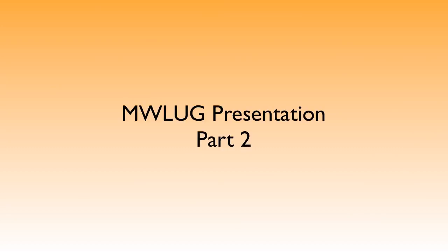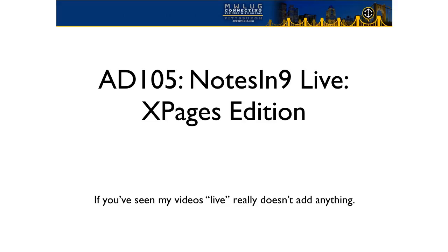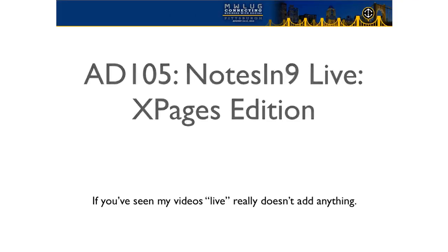This is taken from my MWLug presentation, and I didn't actually intend to do this part yet. I intended to do this later on, but there's a couple Notes at Nine shows queued up that are going to talk about Java Beans, so I thought maybe I should bump this one up and try to clear the air and get some information out there on what it is and what it's not. So that session that I did was Notes at Nine Live X Pages edition. So the slides look a little different because I'm too lazy to redo them into my normal format.